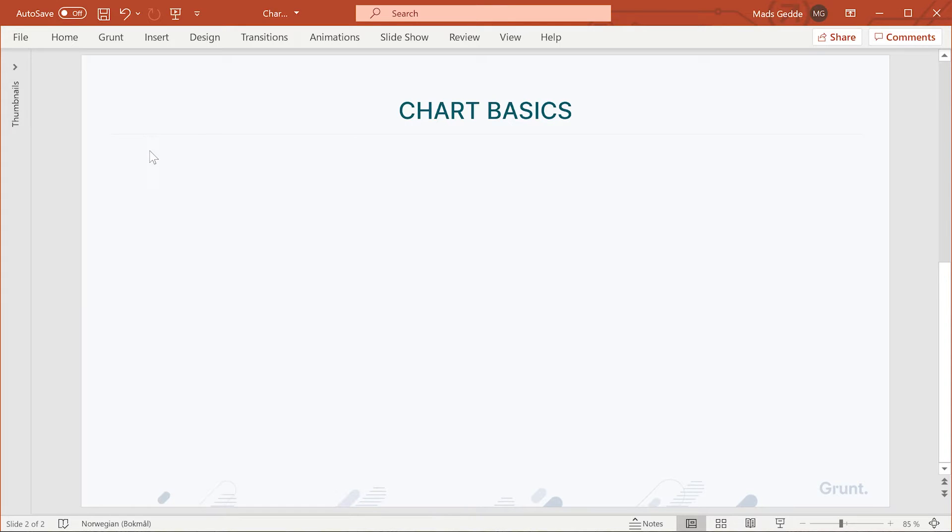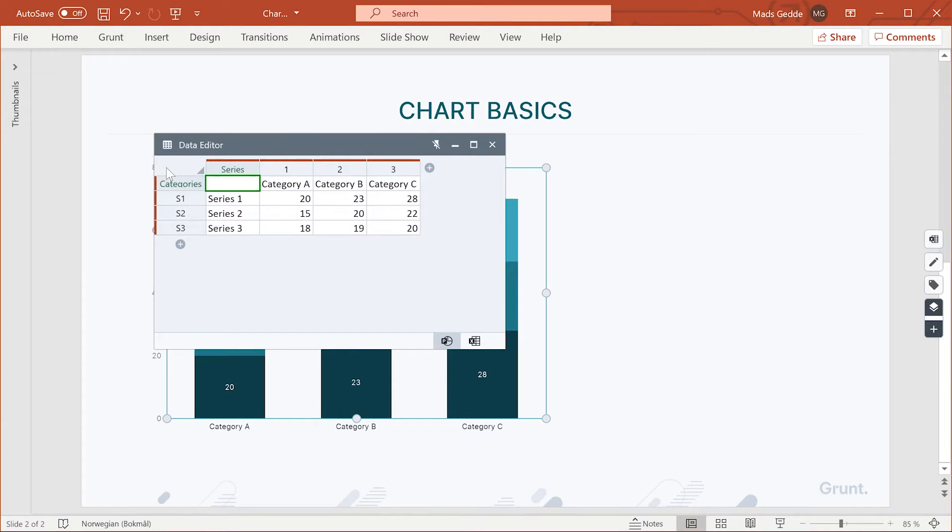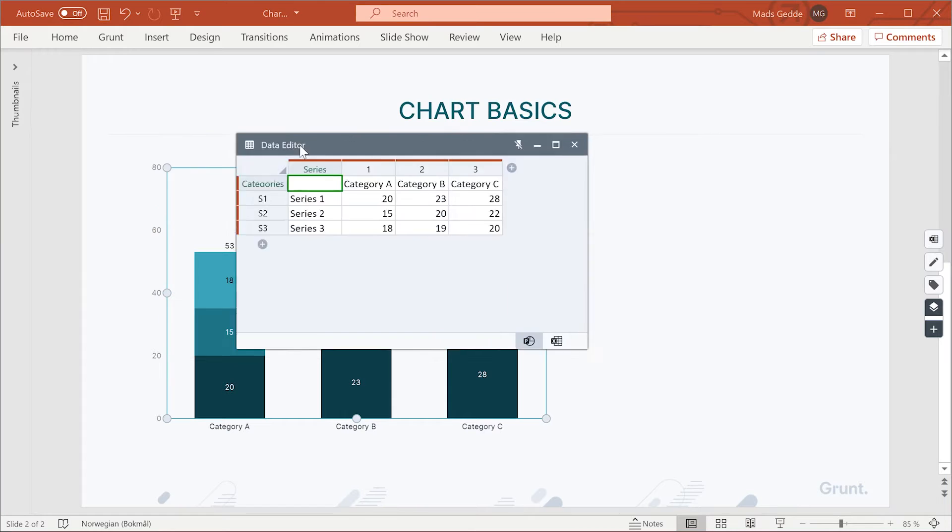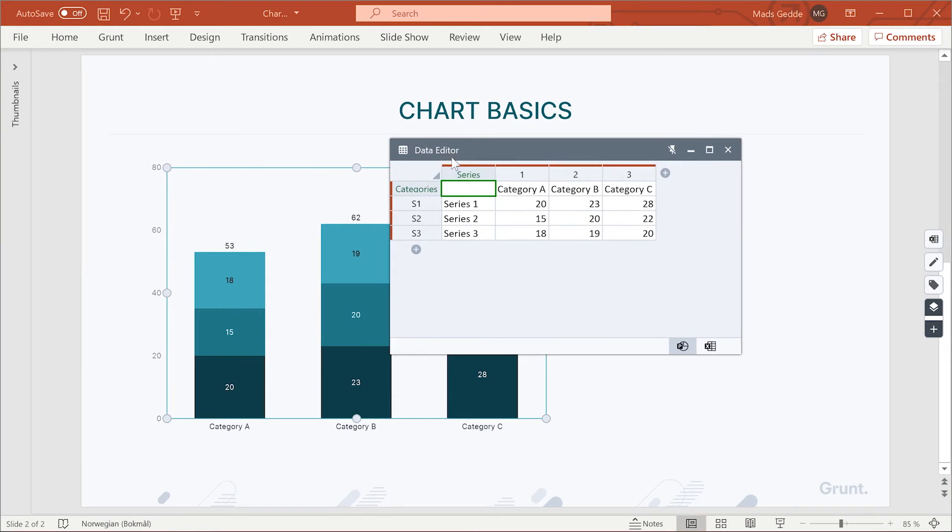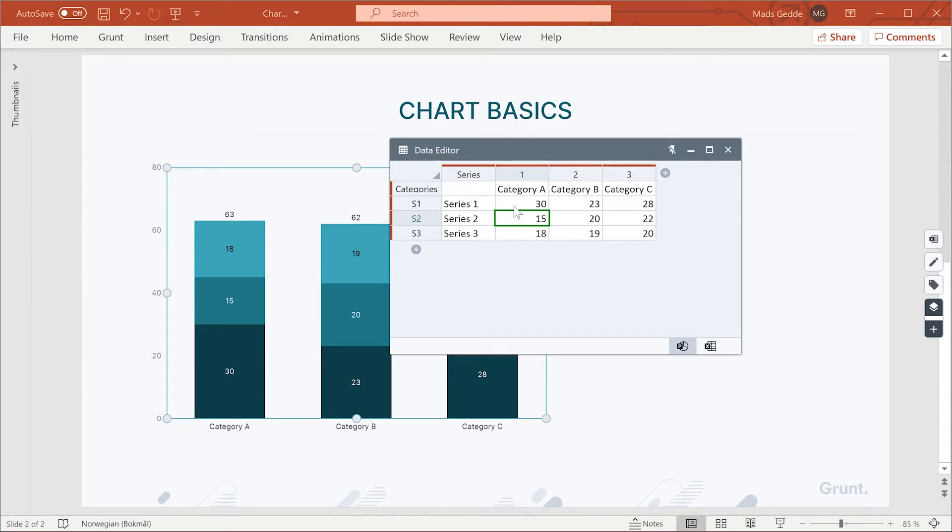When you insert a chart, the data editor appears. You can alter the data directly in this editor, and the chart will update immediately.